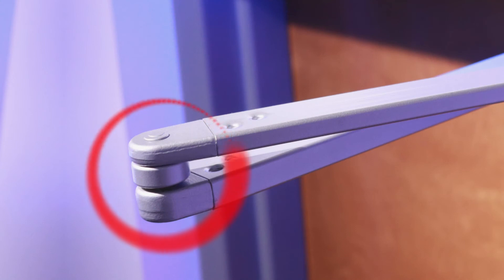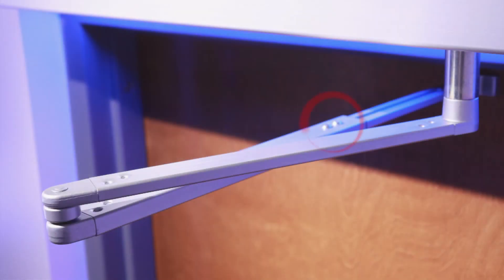Insert adjustment arm ball head into drive arm socket. Secure adjustment arm position by tightening the two adjustment screws.